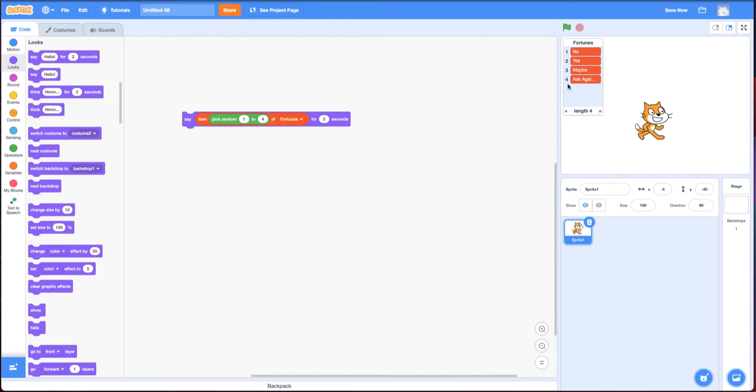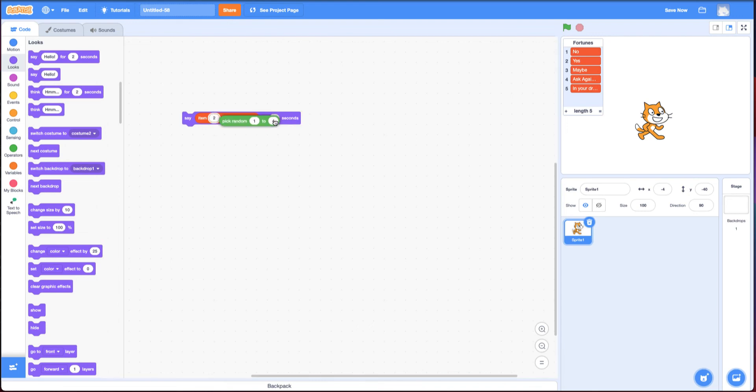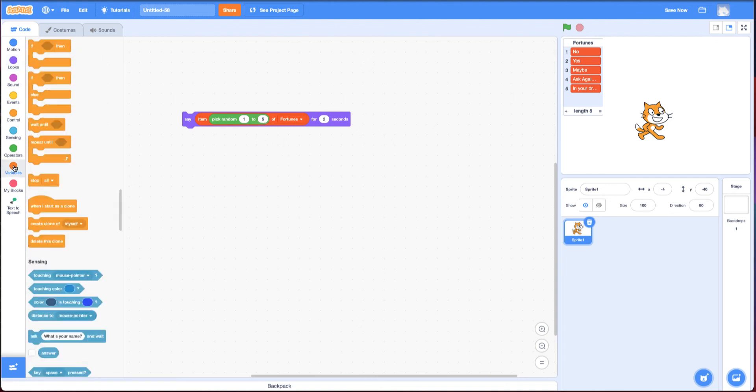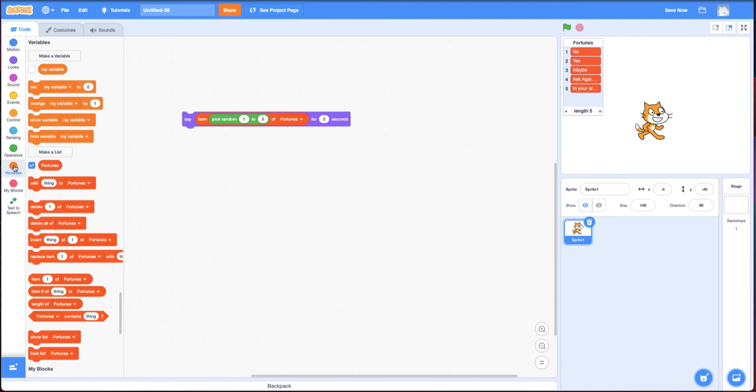Now, what if I add another one that says like in your dreams, right? Well, I could change the number here to five. But if I didn't want to do that every time, if you go to variables, there's also something called length of fortunes.